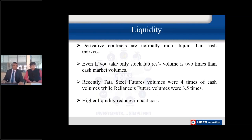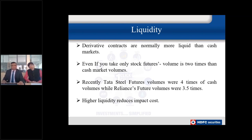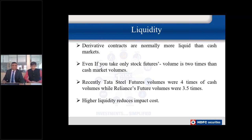The second important benefit of derivatives is liquidity. Derivative contracts are normally quite liquid compared to cash markets — usually stock futures are two to three times more liquid than the cash market itself. Studies on Tata Steel and Reliance show they are 3.5 to four times more liquid in futures than in their cash market volumes. This means very low impact cost and thin spreads even for large quantities.